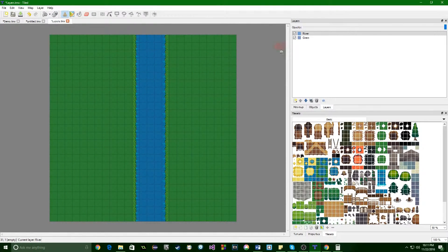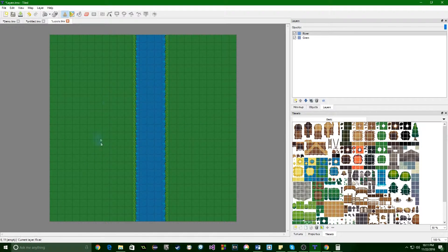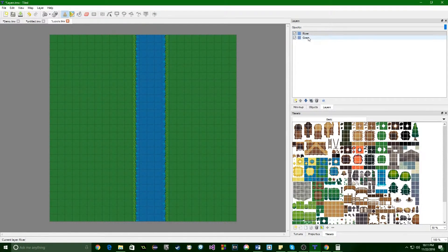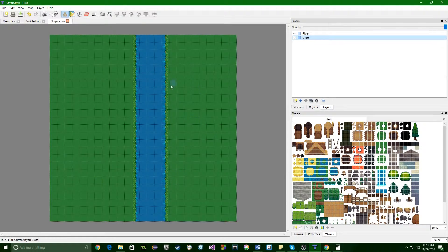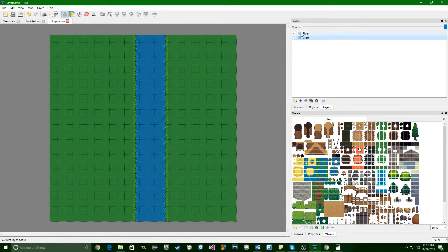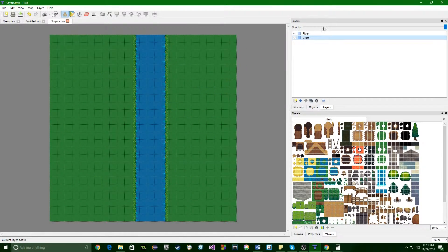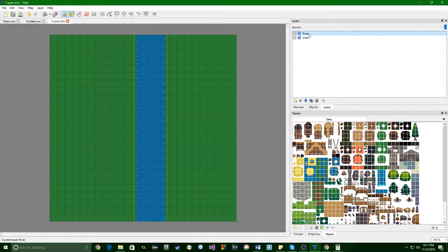So I've created our base layer here, which is grass. So I've created that first layer and then I created a second layer, which is our river.